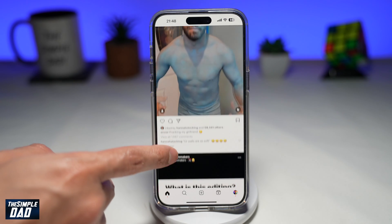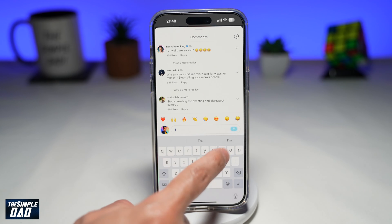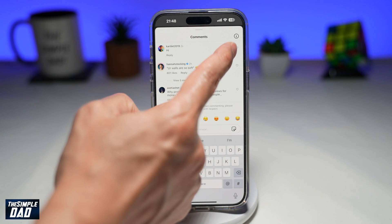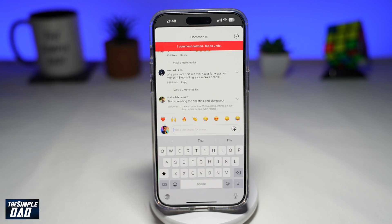Let's test it out one more time. Put a comment here — comment is right there. Now to delete this, just go ahead and swipe left all the way and that comment will be deleted.